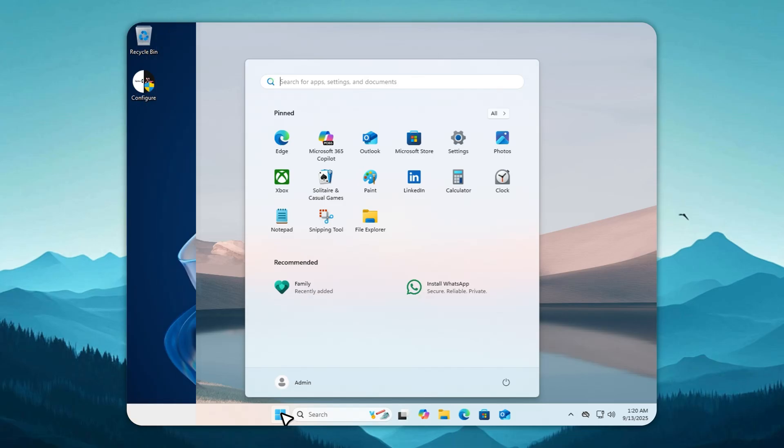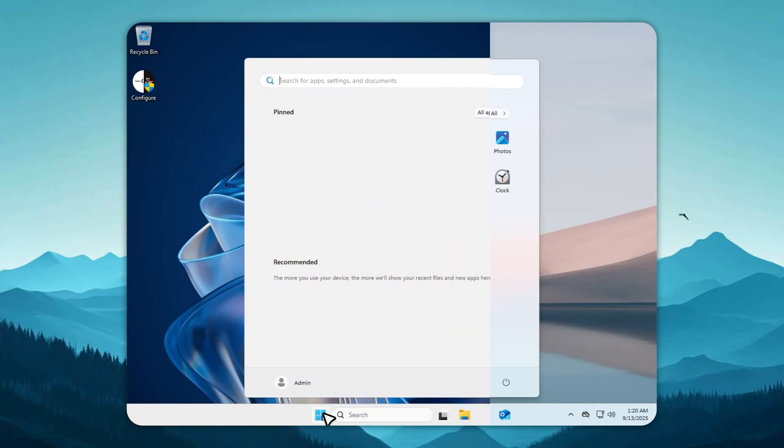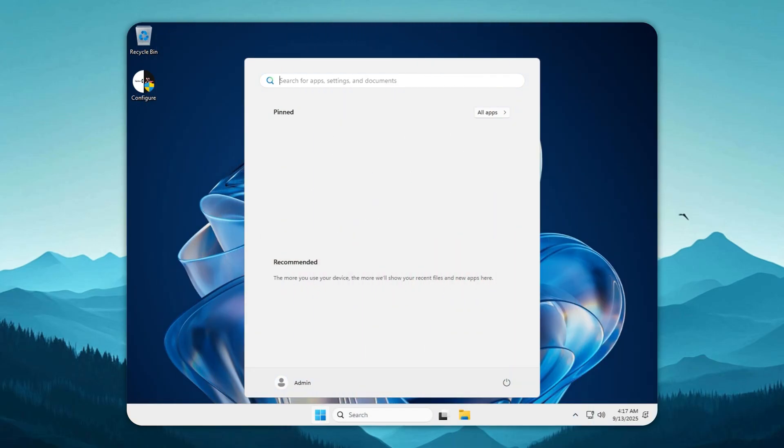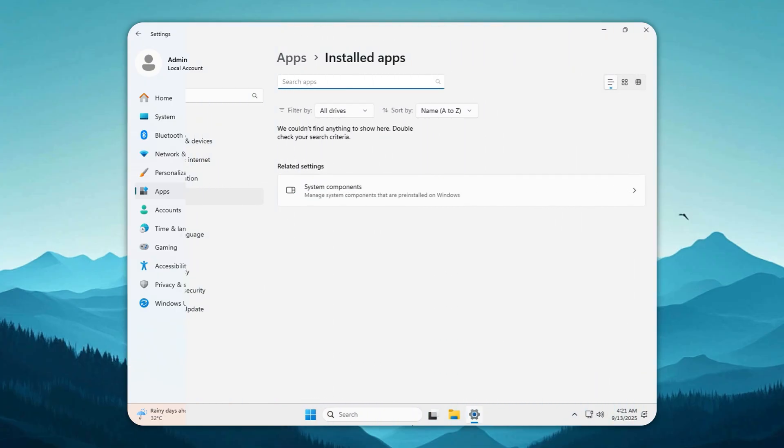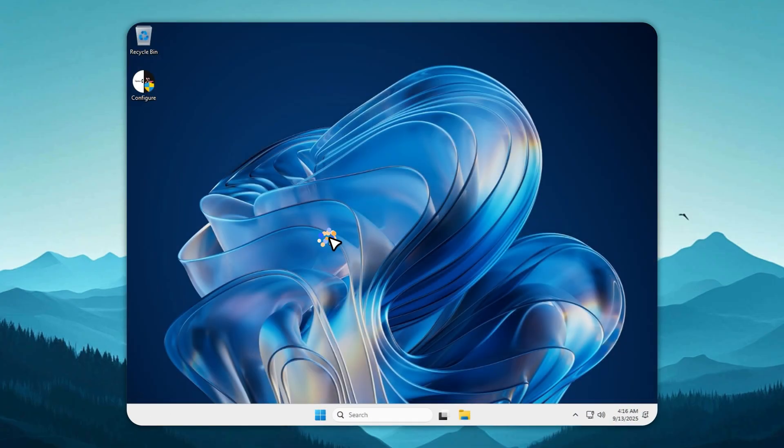What if Windows 11 came with zero bloatware, no useless pre-installed apps, and stayed supported until 2032? That's exactly what Tiny11 LTSC v3 delivers.